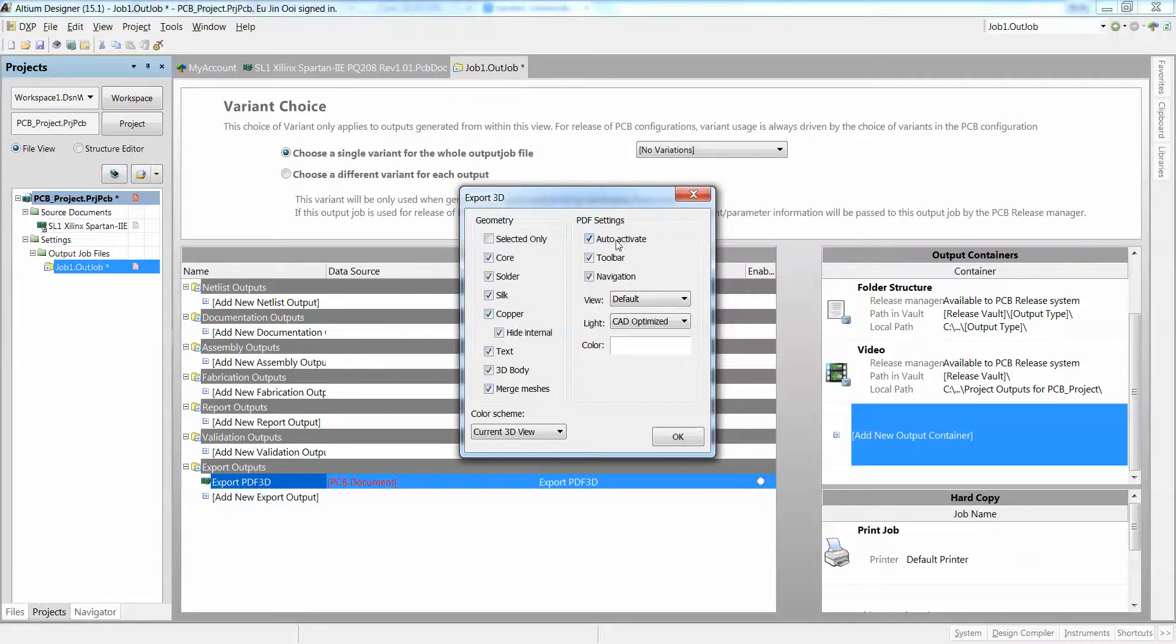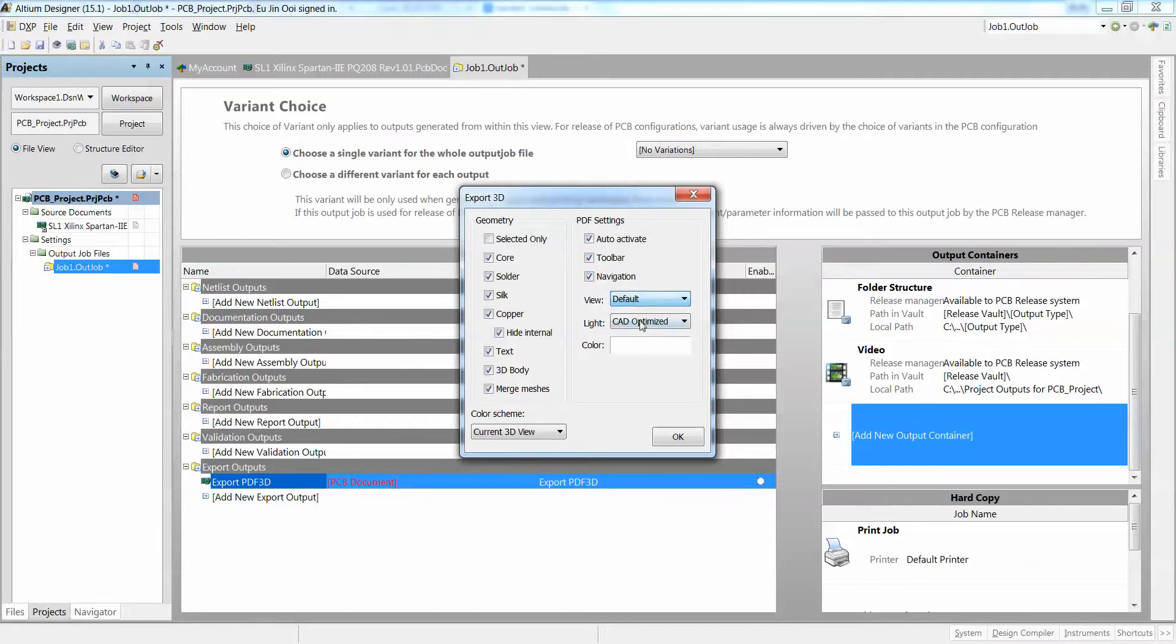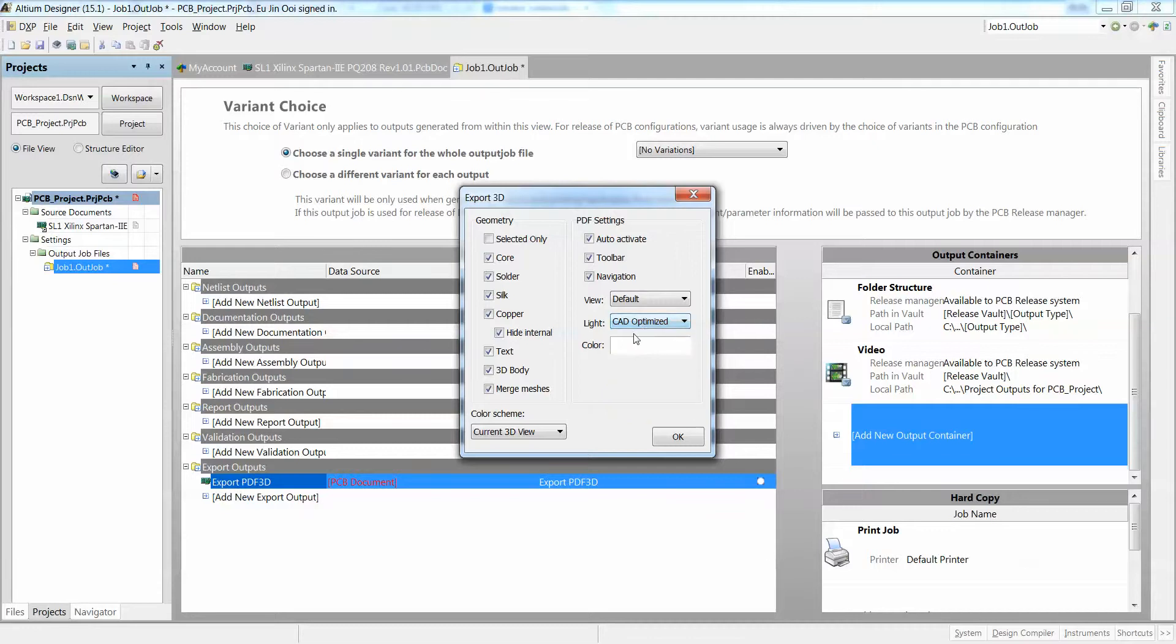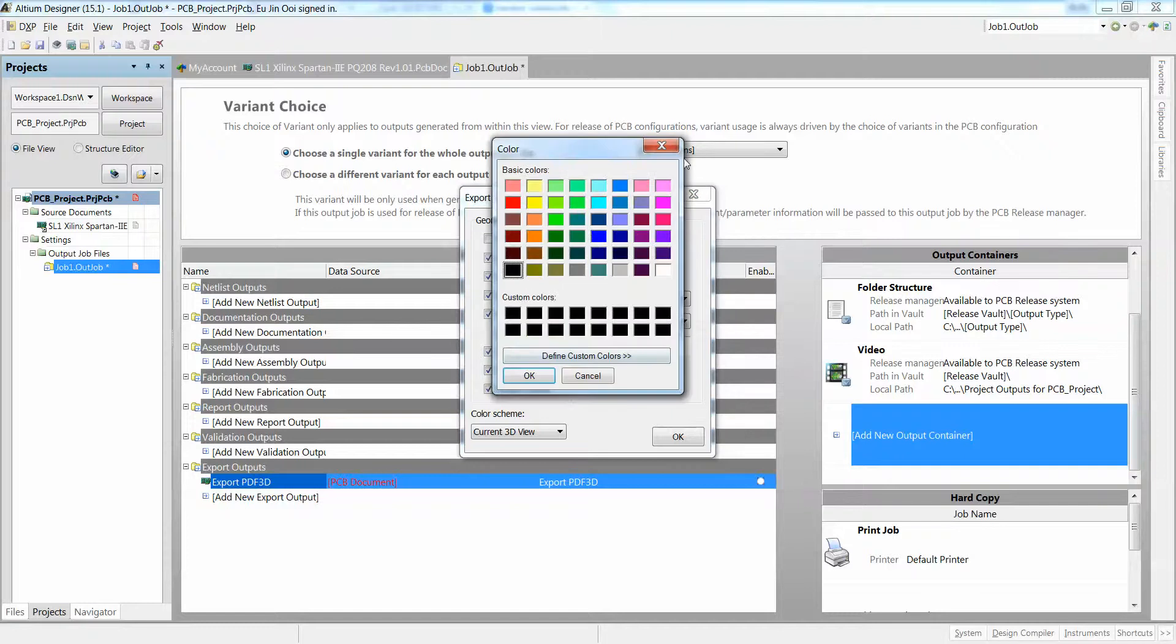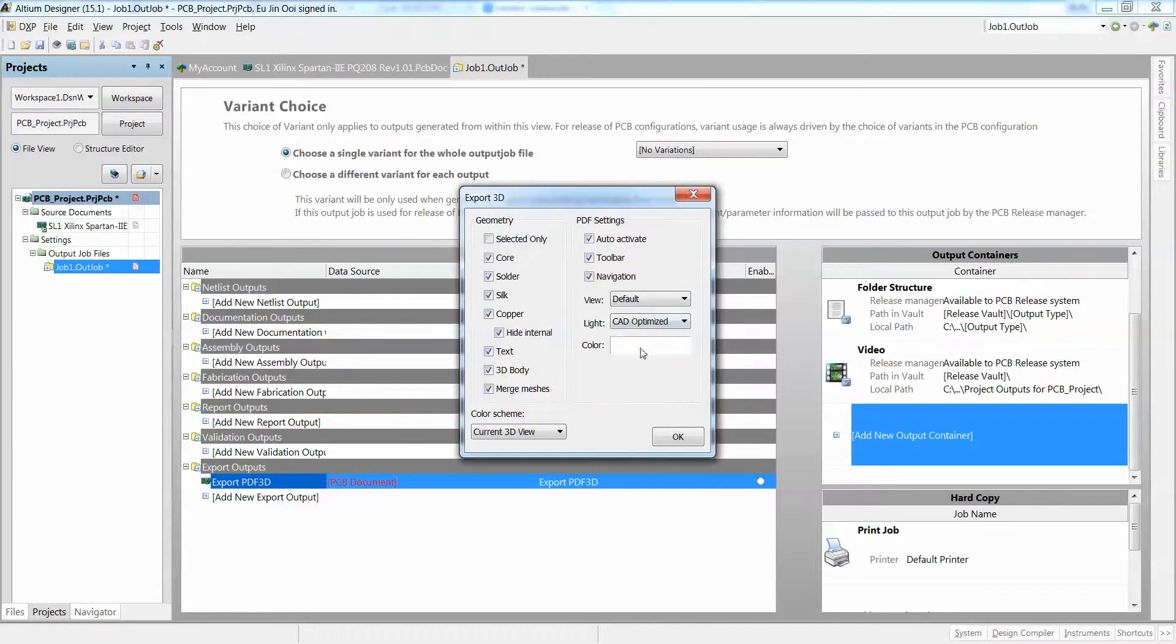I can also auto-activate my PDF settings, my toolbar, my navigation. I can change the view that I want as well, and I can also change my default light that I'll be using for my PDF navigation.